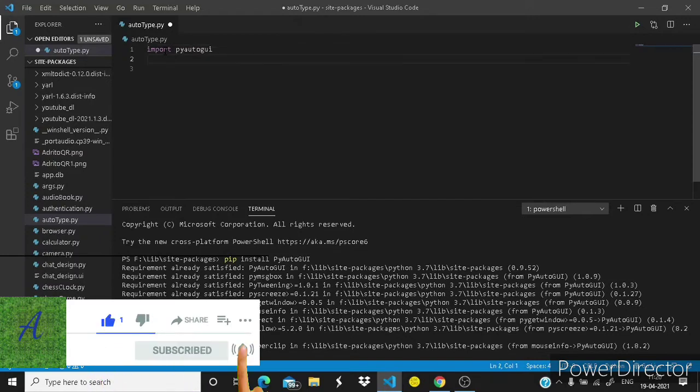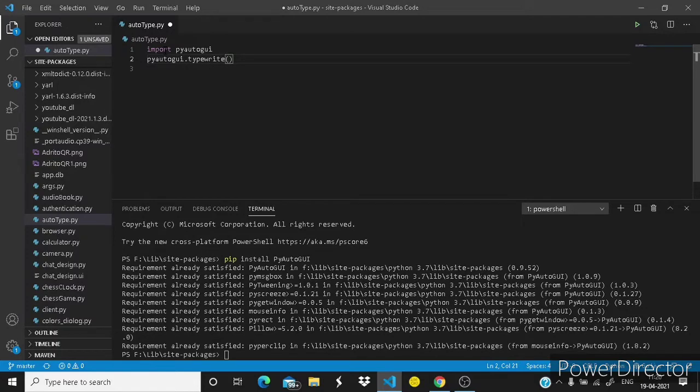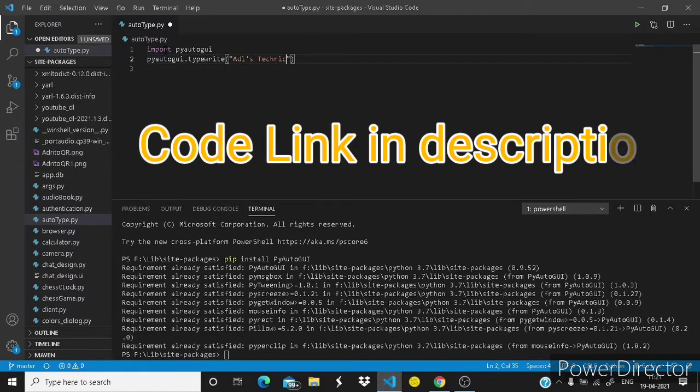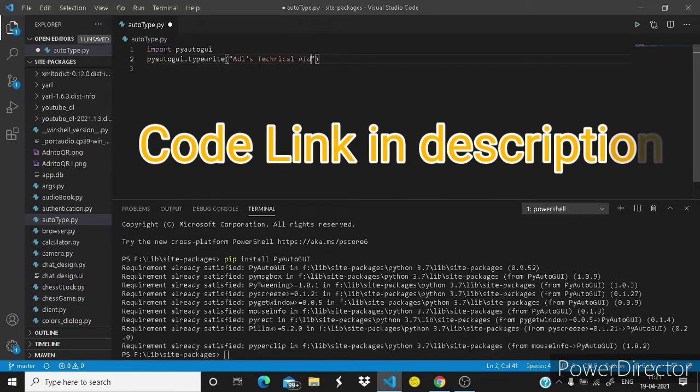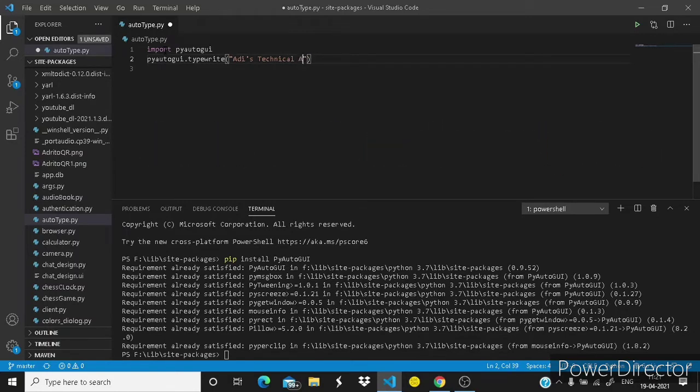And the second line, PyAutoGUI dot typewrite in the round brackets. In double inverted commas you have to write the text which has to be auto typed. I am writing my channel's name Atleast Technical Aid.